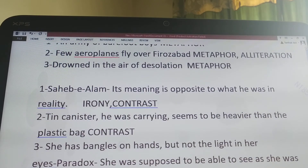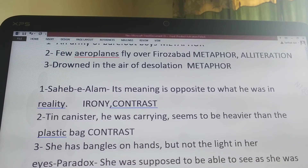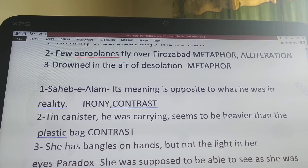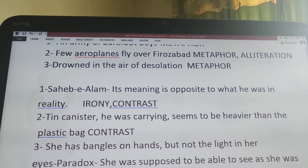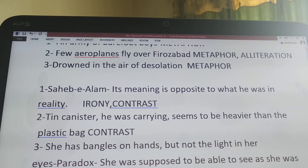When the author sees the boy Sahib-e-alam later, he is carrying a tin canister instead of a plastic bag to fill with articles he finds in the garbage. That tin canister seems to be heavier than the plastic bag, so the two objects — plastic bag and tin canister — are being compared. One more device used here is metaphor, with a symbolic meaning: he is not happy when the author watches him, unlike when he used to happily pick up garbage.